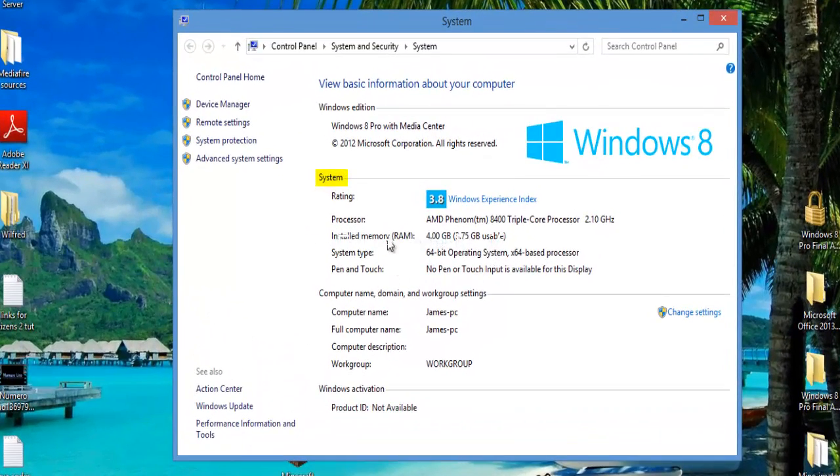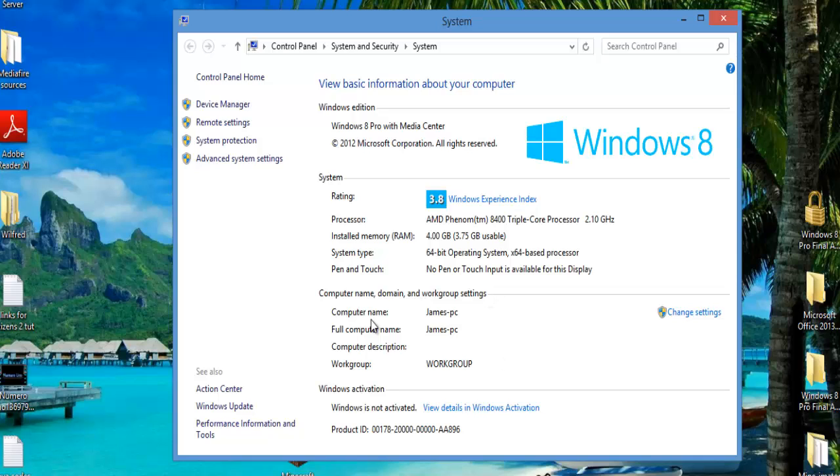You want to see how much RAM you have. Just go under System, Installed Memory, and you have four gigabytes of memory. Keep in mind what you have.